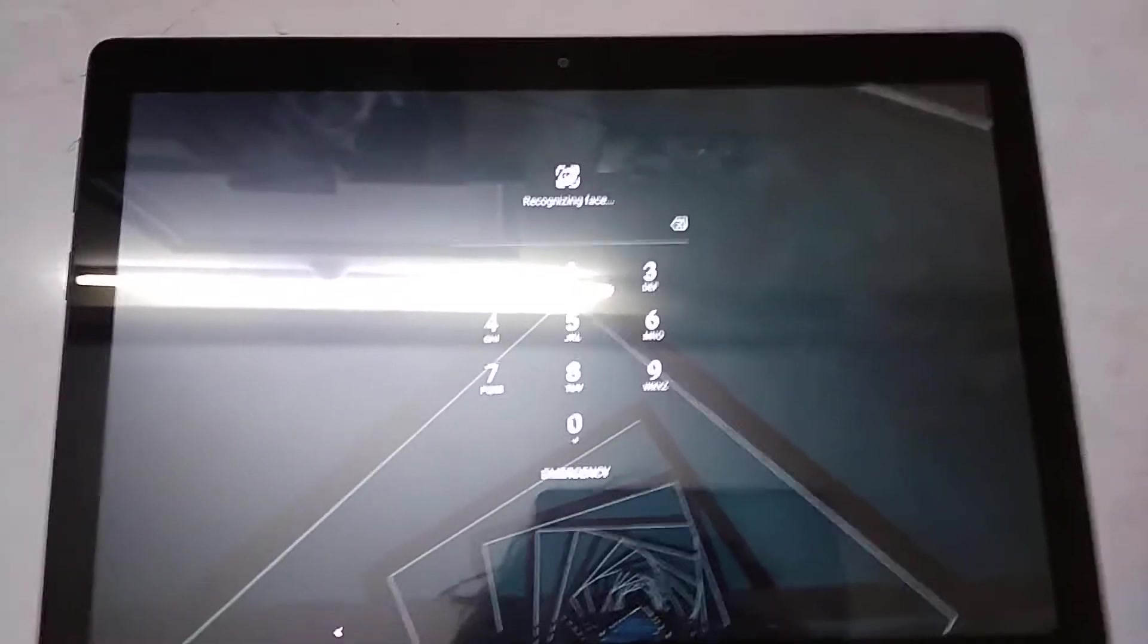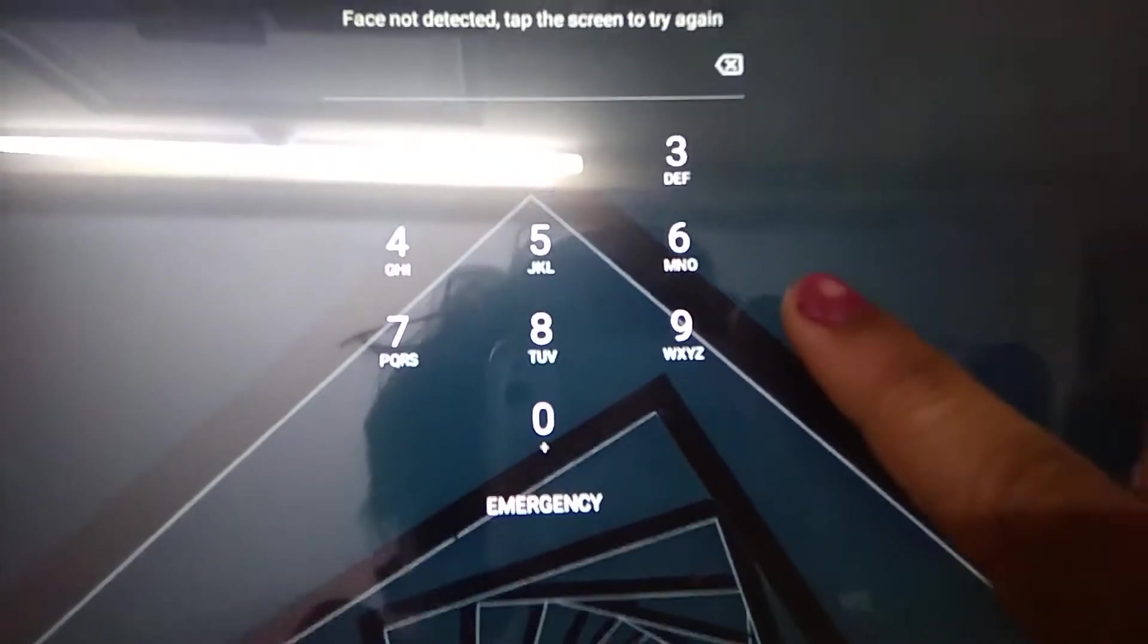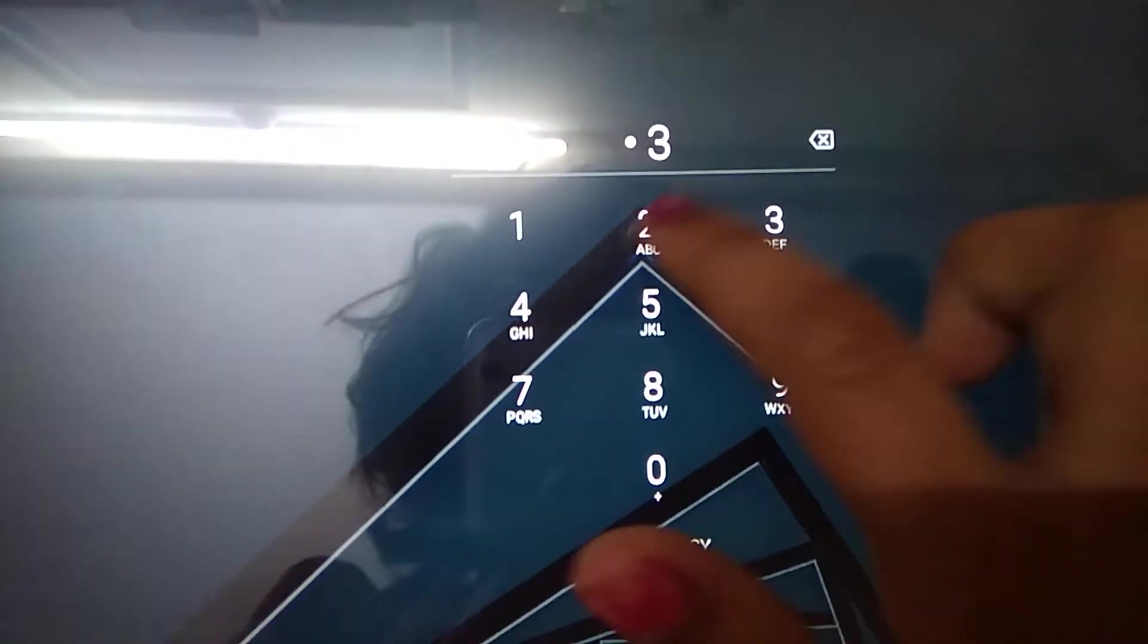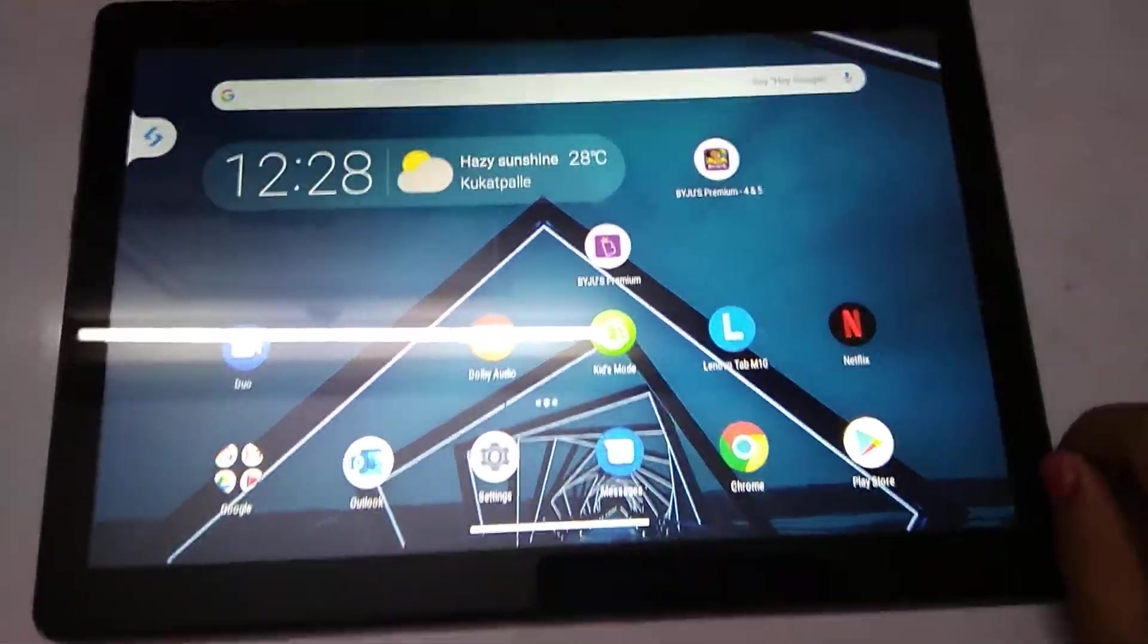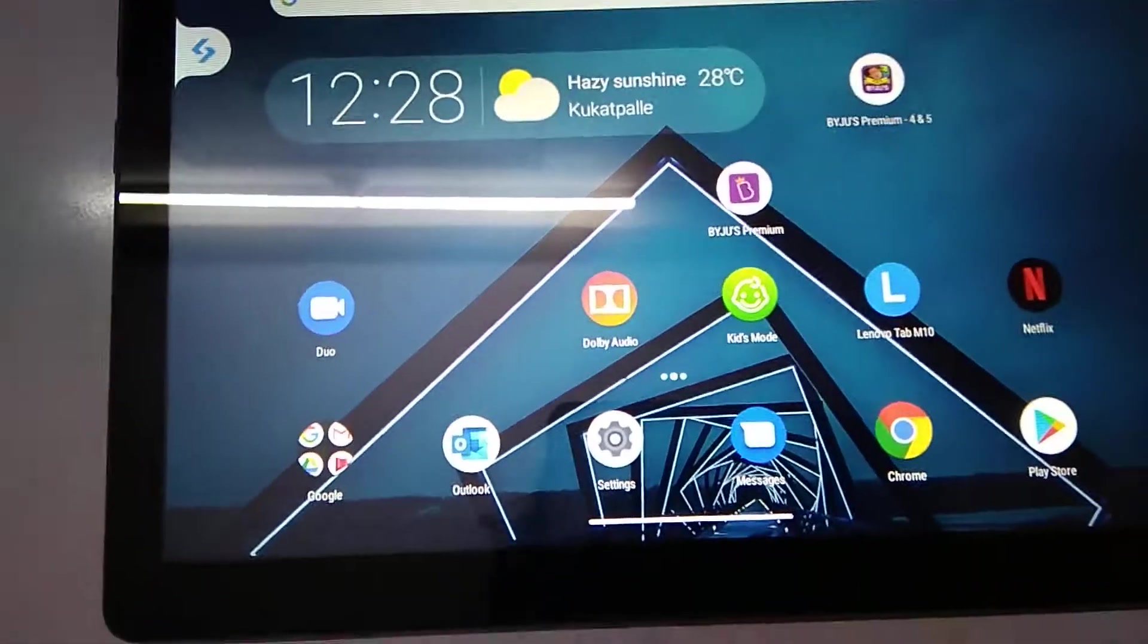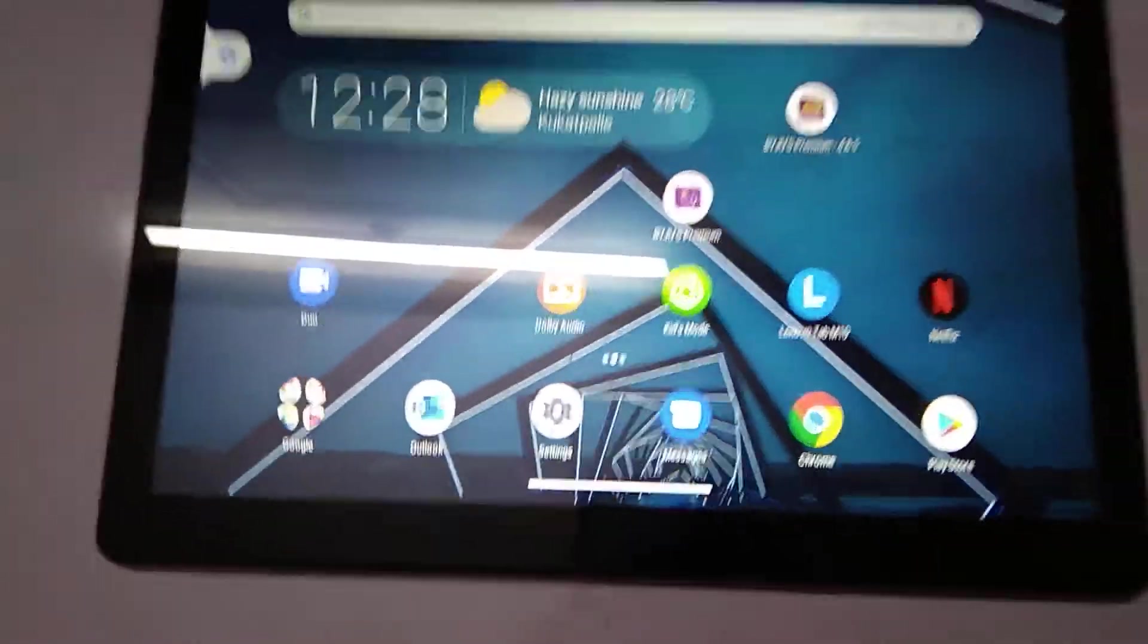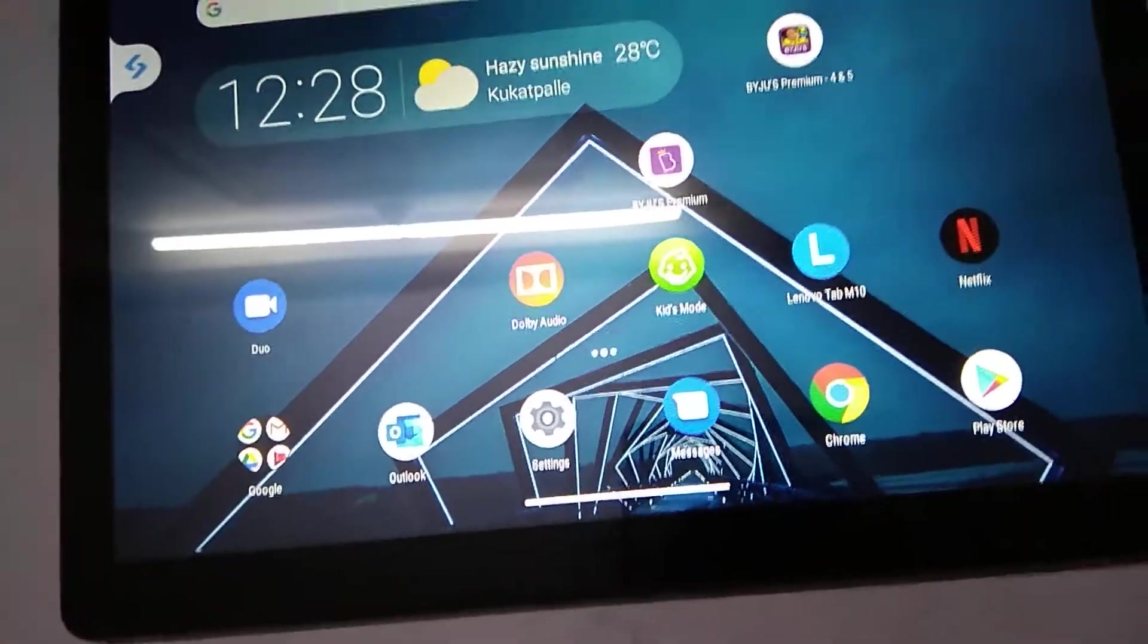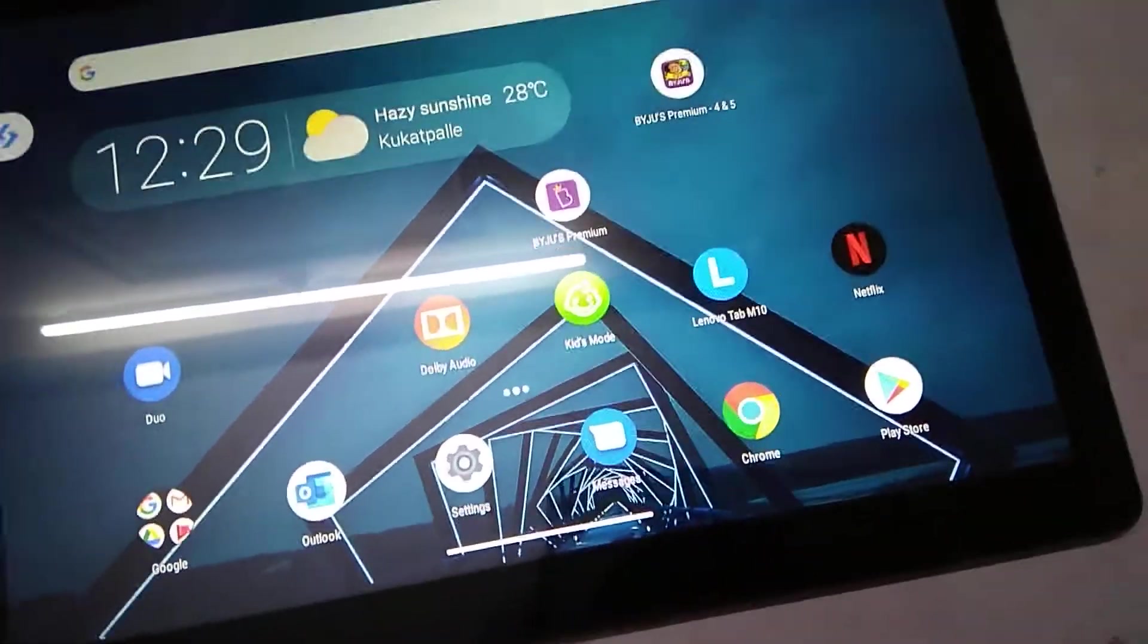You have the password. I'll show how to set a password also. If we click the password, here we have all the apps. First we have two Byjus apps and all other apps.